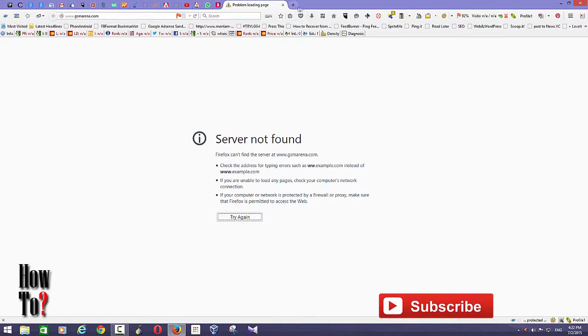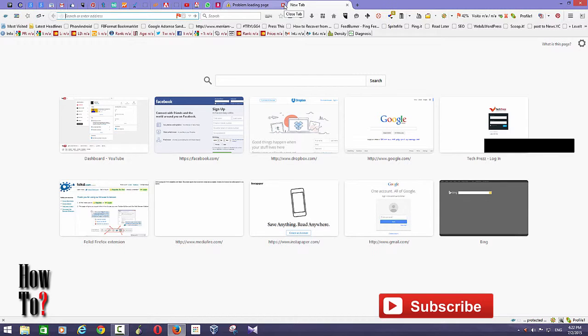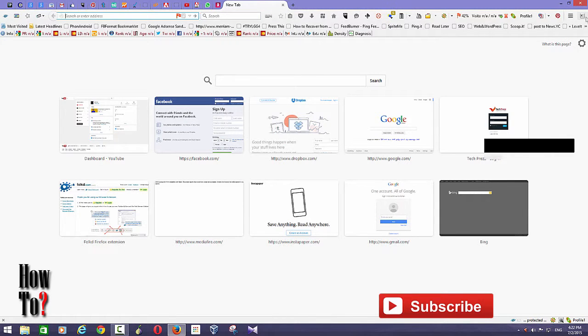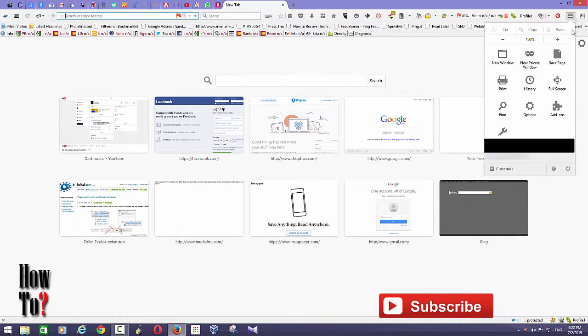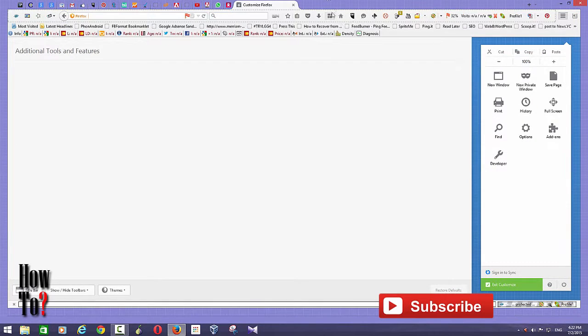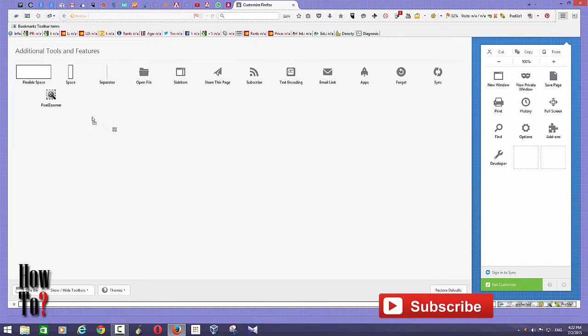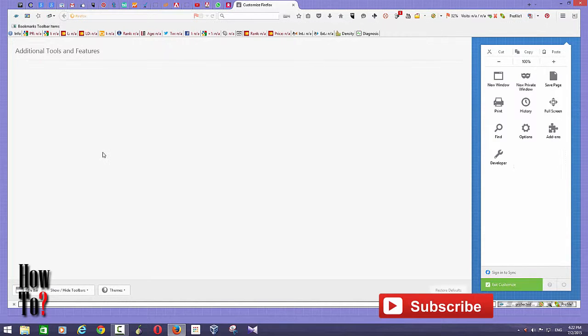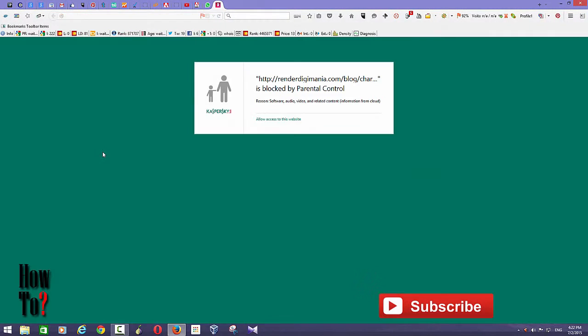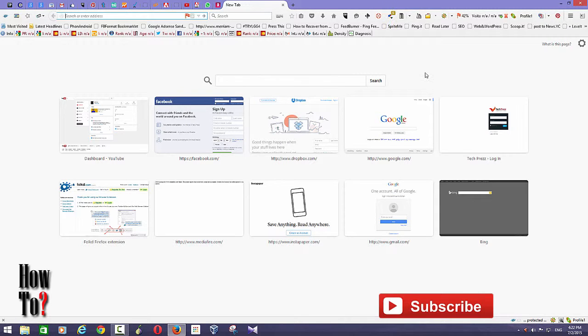Just grab this icon and put it here, then exit customize. Other users who use the same computer won't see these tab groups unless they know about this feature. That's how you group tabs or hide tabs on Firefox.